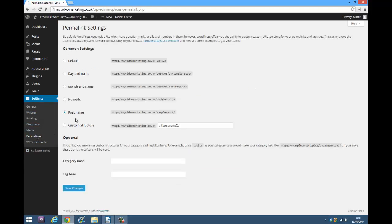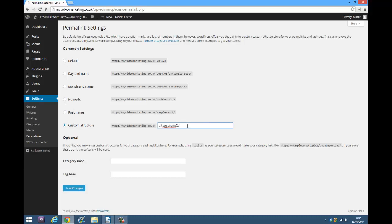You'll probably find that you have it set to post name or you might have it set to default. What you want to do is check beside where it says custom structure and then delete the extra forward slash at the end of this. Once you've done that, just click save changes.